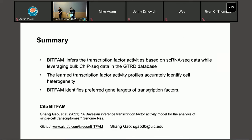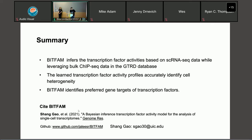Here's a brief summary about BFAM. First, it infers transcription factor activity based on single-cell RNA-seq data and ChIP-seq data. Then we learn the transcription factor activity profiles to accurately identify cell heterogeneity. The BFAM weights function lets you extract the inferred regulatory strength between transcription factors and their target genes. Our paper was published last year in Genome Research and the code is publicly available on our GitHub.